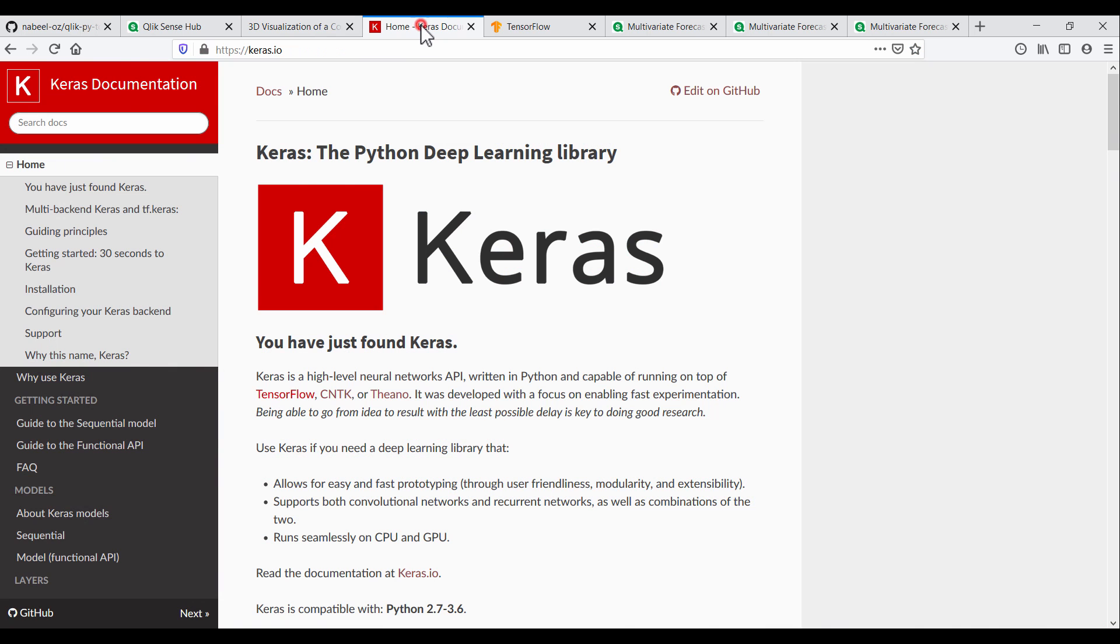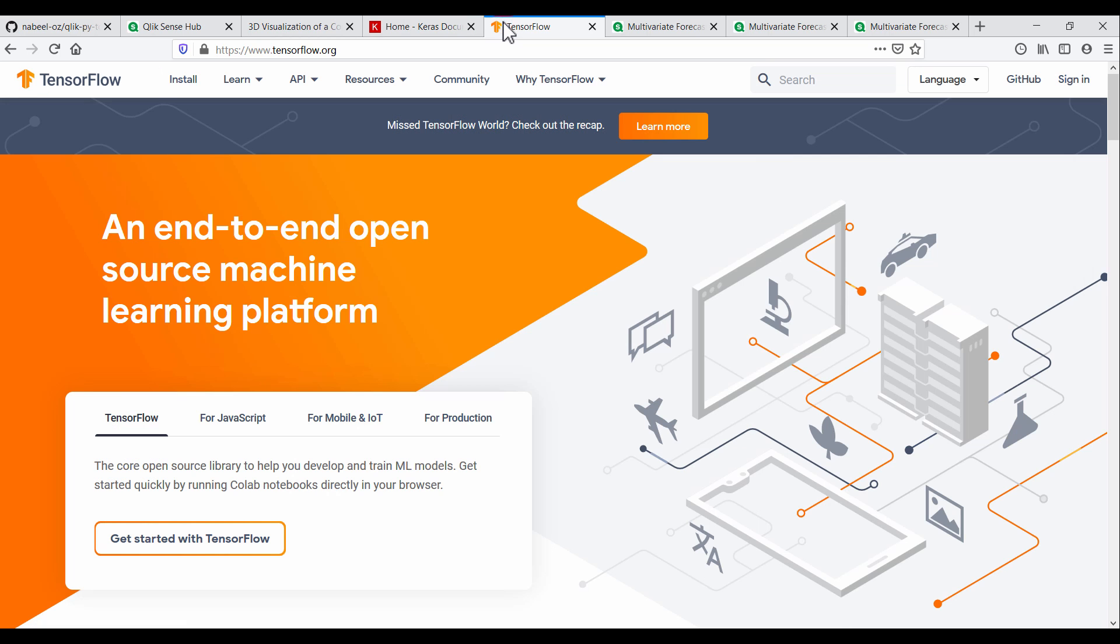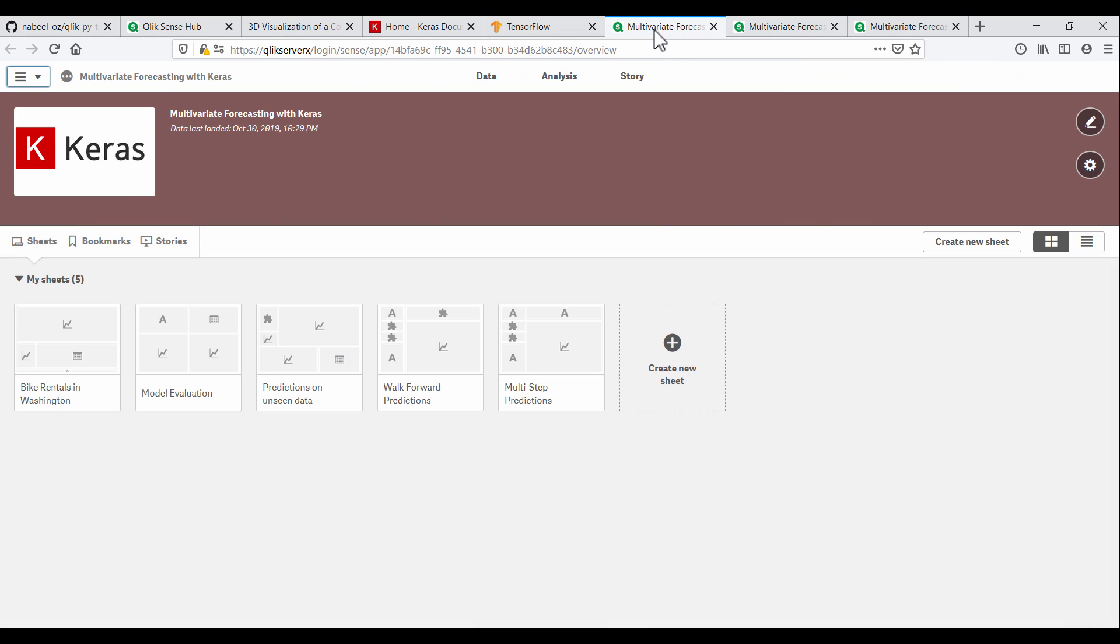In this app, we will use Keras, a deep learning library together with TensorFlow as the backend, to make predictions on the same bike rentals dataset we used earlier.